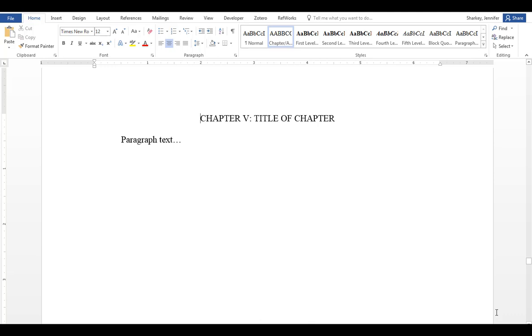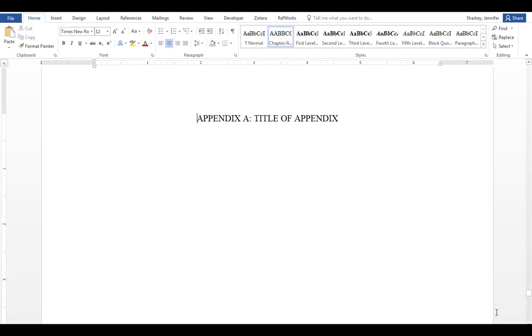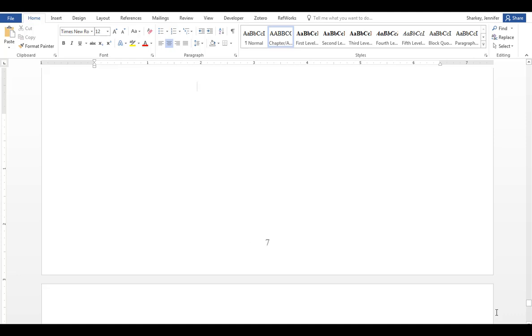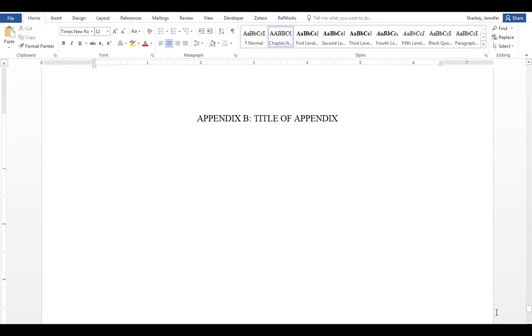Then we get to the back matter. There is a page to enter your references, works cited, or bibliography. Then there are two pages to include appendices. You will notice that the appendix is alphabetical and not numerical. If you only have one appendix, you can eliminate the letter A. And if you have more than two appendices, you can add more pages.